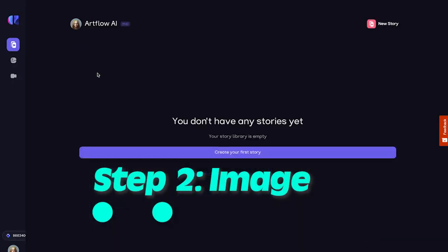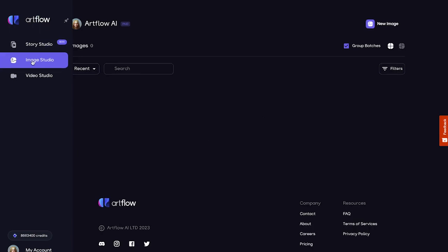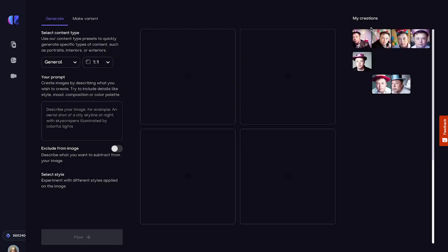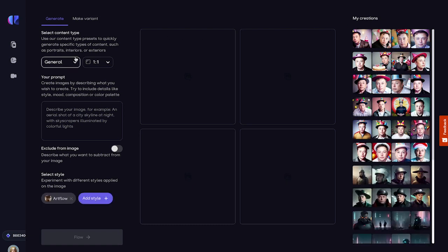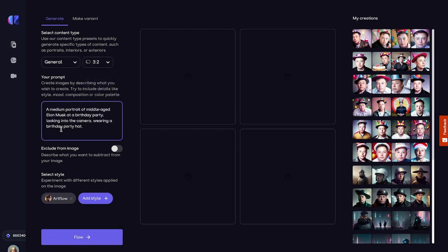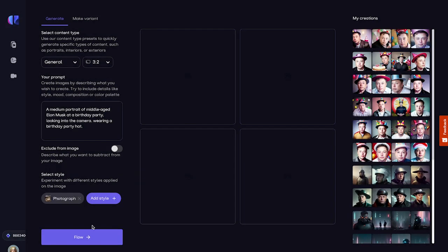Step two: we need an image. I'm going to put a birthday hat on our Mr. Tusk. You can use any AI image generator like Artflow's own Image Studio. Click New Image to start generating. I'll use the general image mode, but change the aspect ratio to landscape. Now type in the prompt — I'll paste it into the video description as well. Now choose a picture style. I think Photograph will best suit this project. We're ready to click the Flow button.